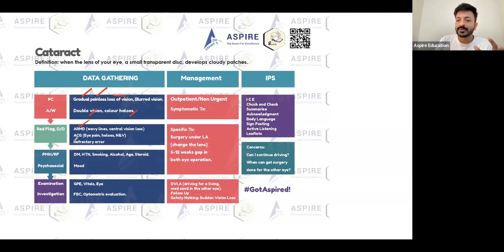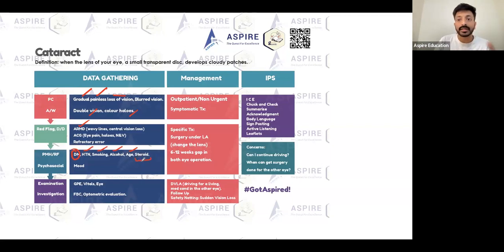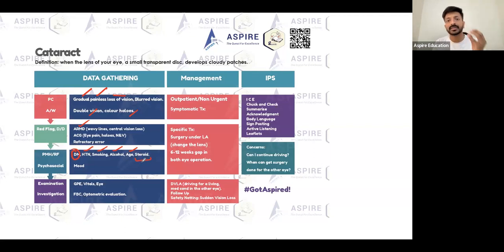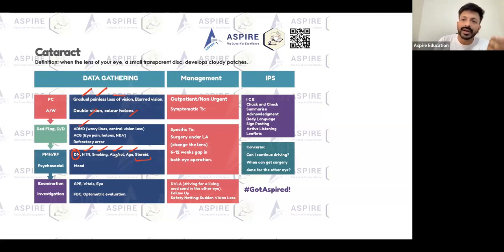Risk factors include age — as age increases, risk of cataract increases. Diabetes and hypertension are risk factors, as are smoking and drinking alcohol. Long-term steroid use is also a risk factor. Oral steroids are associated with cataract, while steroid eye drops are more associated with glaucoma — but mainly oral steroids can cause cataract.